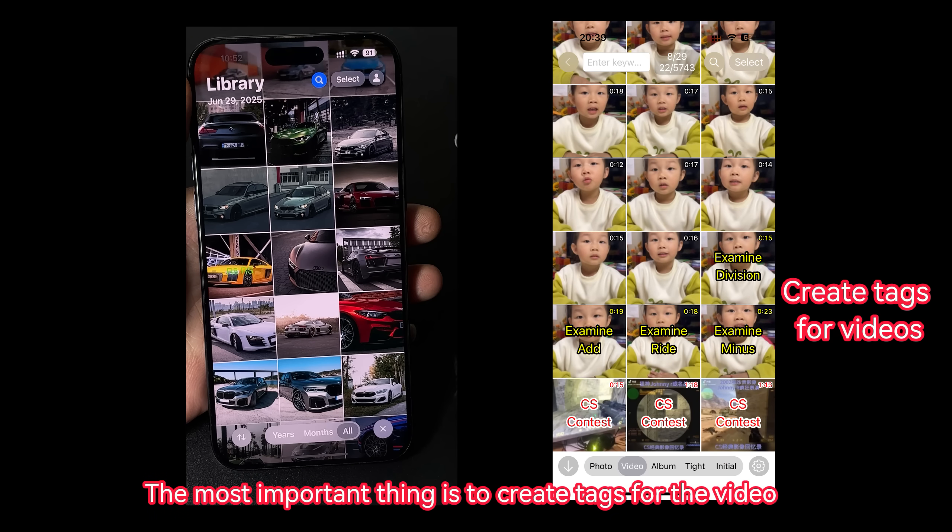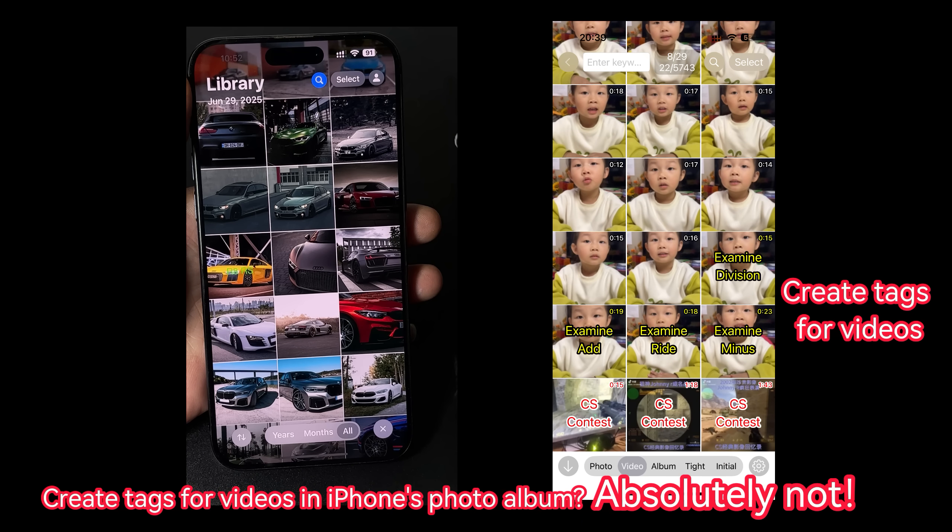The most important thing is to create tags for video. Create tags for videos in iPhone's photo album? Absolutely not.